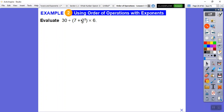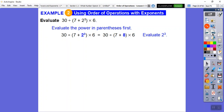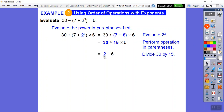Here I have parentheses. Inside the parentheses, there's an exponent, so I do that first: 2 to the 3rd is 2 times 2 times 2. 2 times 2 is 4, 4 times 2 is 8. So 2 to the 3rd is 8. Then still inside the parentheses: 7 plus 8 is 15. Now for multiply or divide, we go left to right: 30 divided by 15 is 2, then 2 times 6 gives us 12.